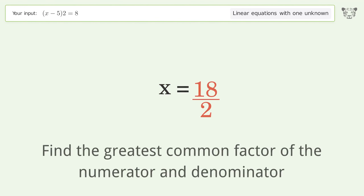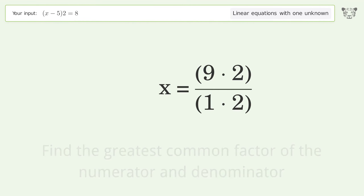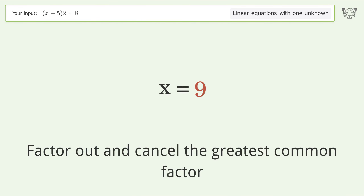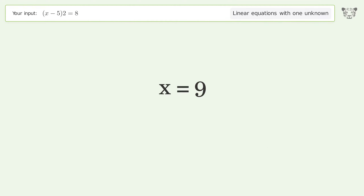Find the greatest common factor of the numerator and denominator. Factor out and cancel the greatest common factor. And so the final result is x equals 9.